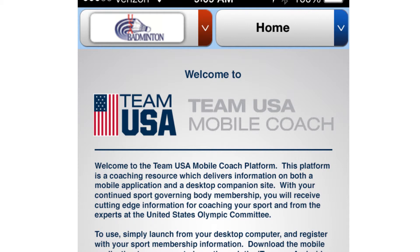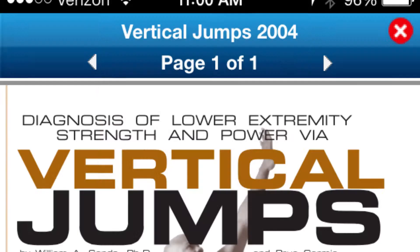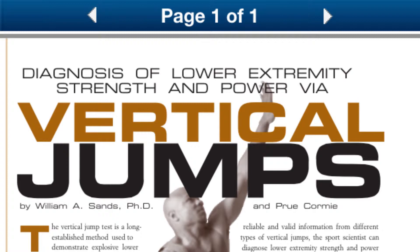The home screen provides information specific to your NGB, but just hit the logo at the top left to select the general US Olympic Resources Library, which has even more content, including great nutrition handouts, strength and conditioning information, and so much more.